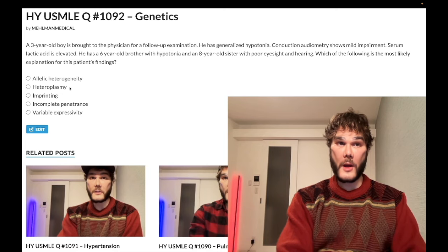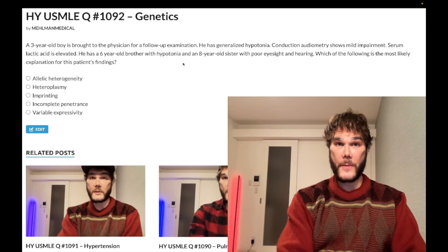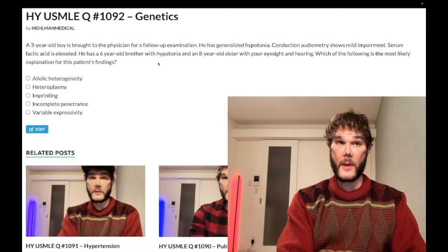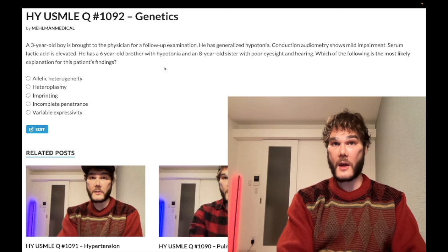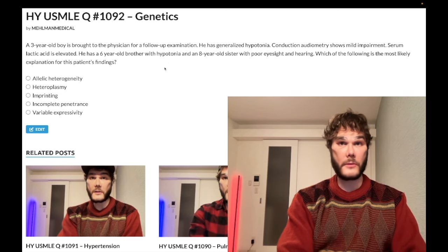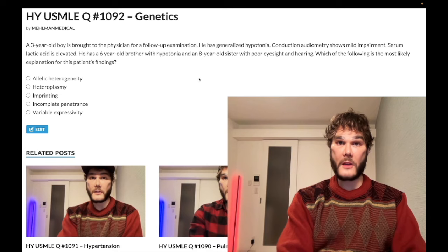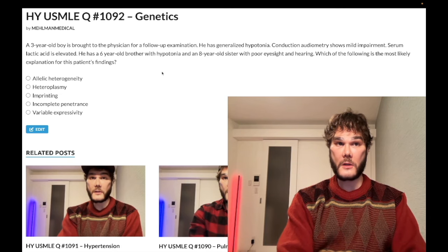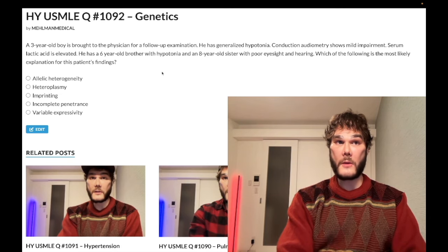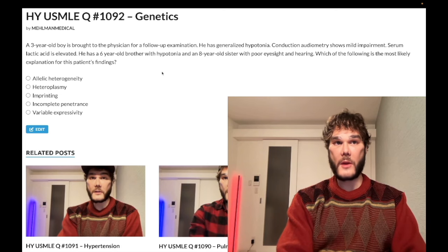Choice B, heteroplasmy — correct answer. This refers to mitochondrial disorders. The classic tetrad for mitochondrial disorders is hypotonia, lactic acidosis, and ear and eye problems. The question gives you a mix of exactly that. Mitochondrial inheritance is strictly maternal, so only females will pass it on — don't confuse this with X-linked recessive disorders.